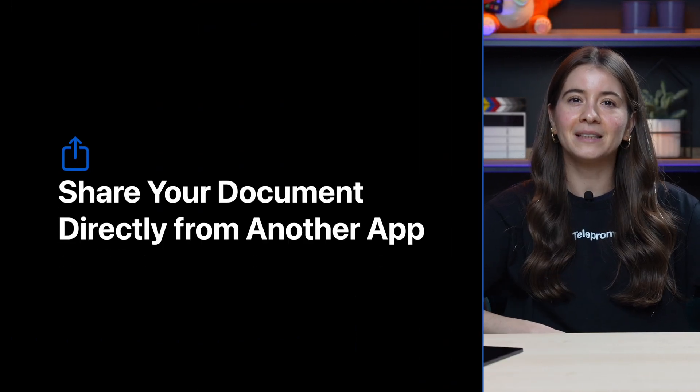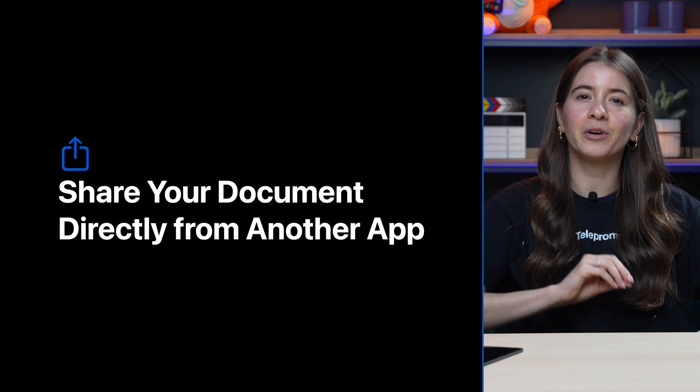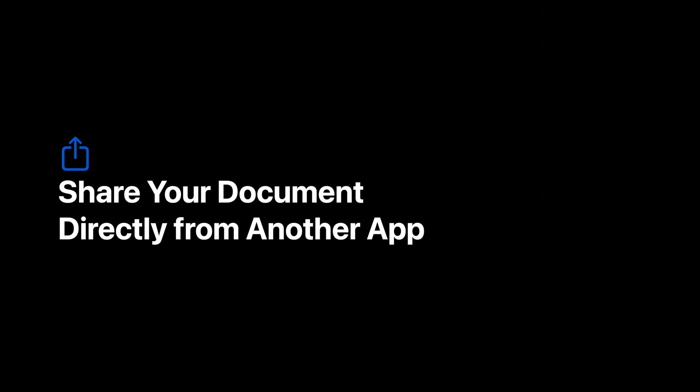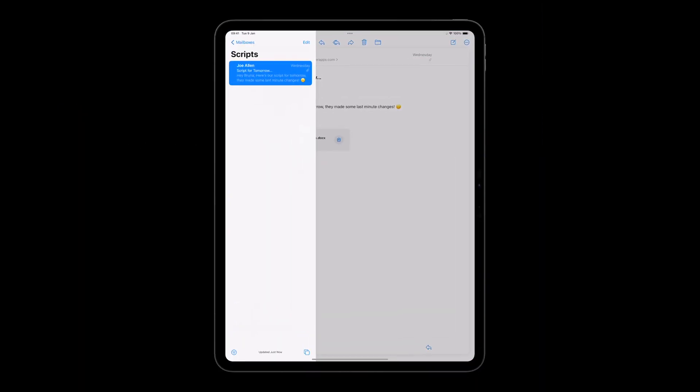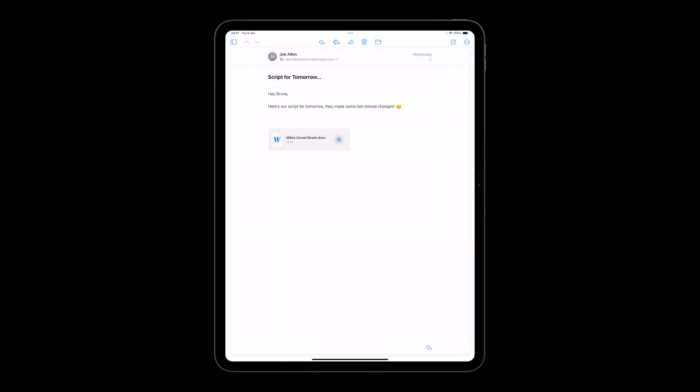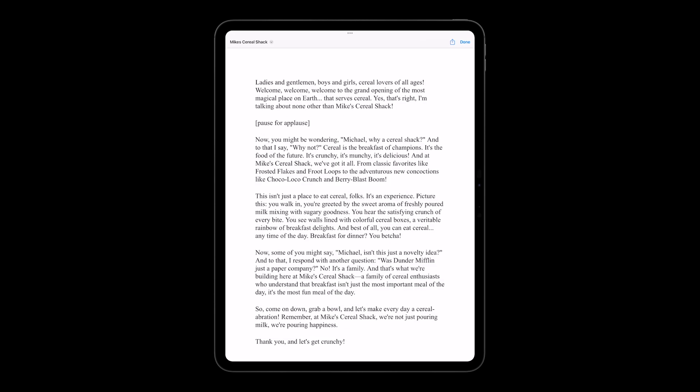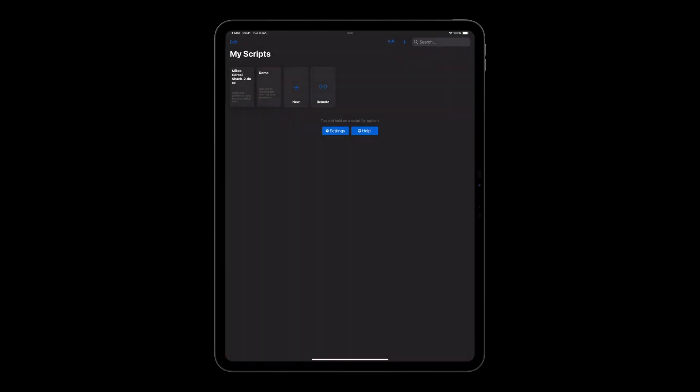There are two methods for importing a document to Teleprompter Pro. The first is sharing your document directly from another app. For example, I have an email here with a script attached. Tap on the attachment, then use the share button to import into Teleprompter Pro.